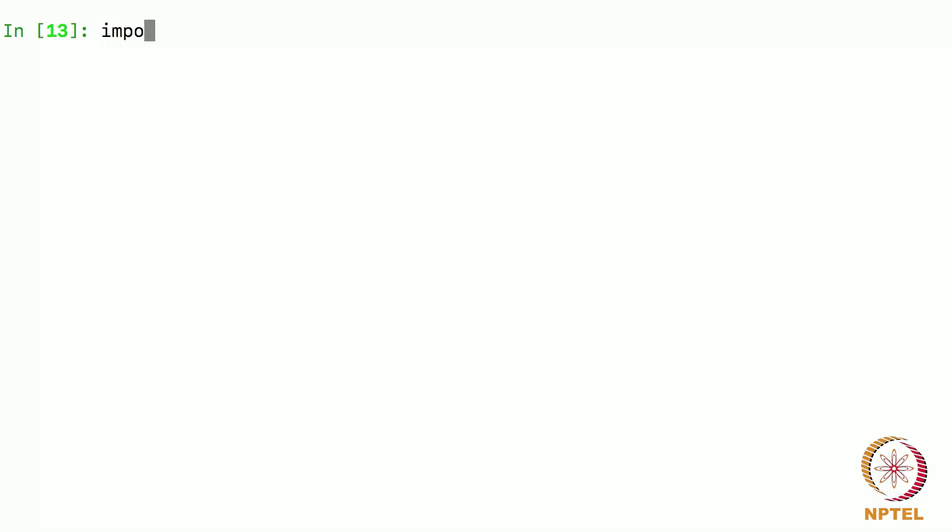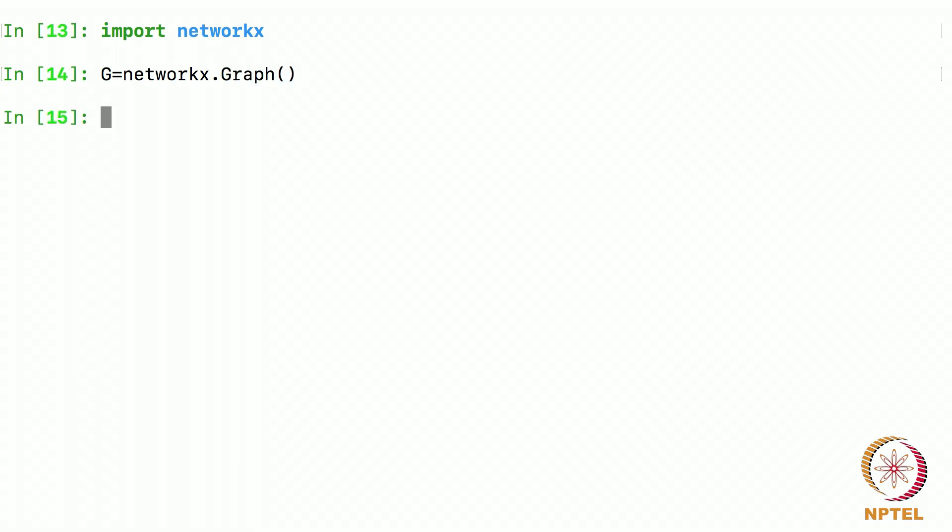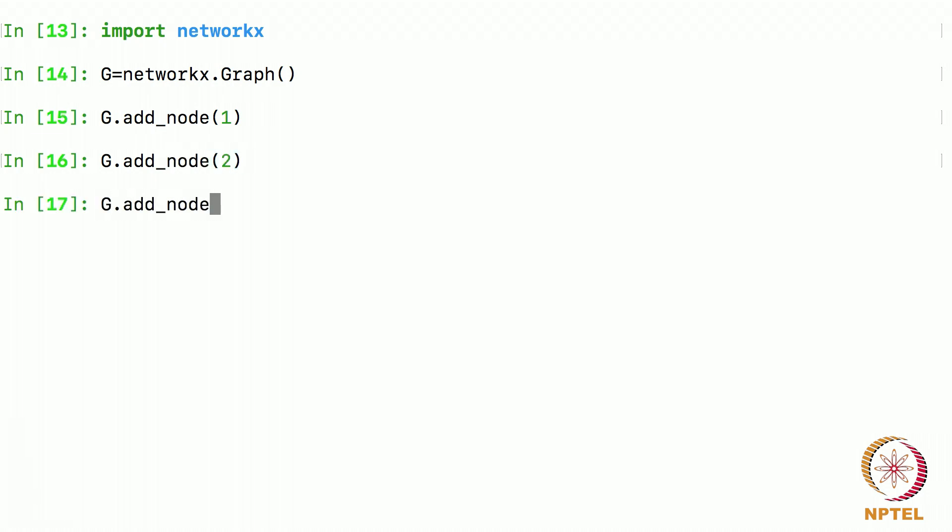So we first say import NetworkX and the library function NetworkX gets loaded. And then I say g equals NetworkX dot graph. And then there is a graph that gets created and g gets assigned to it. And now I say g add node 1 which means vertex 1 gets added. Similarly I say add node 2 and so on. I will add some 5 nodes to it, 3, add node 4, add node 5.